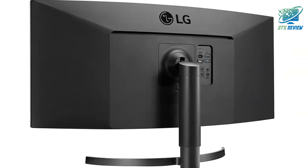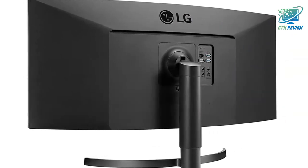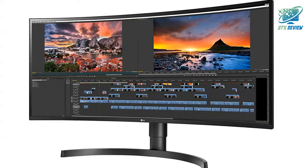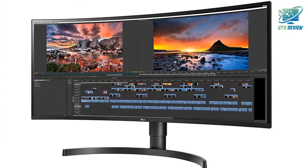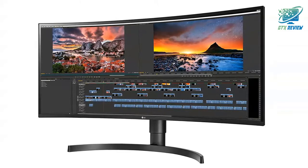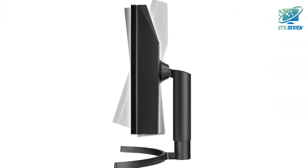Contrast ratio: 700 to 1 minimum, 1000 to 1 typical. Surface treatment: Anti-glare, 3H.